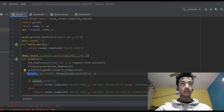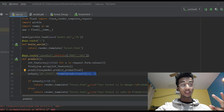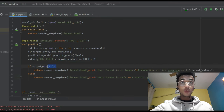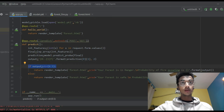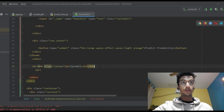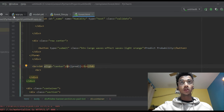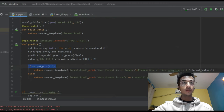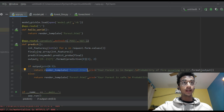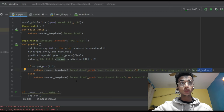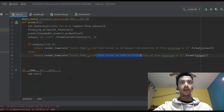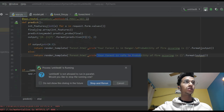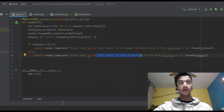We make the prediction and save it in a variable called prediction. Next I create a variable called output, which formats the prediction value to two decimal places. Now, if the output is greater than 0.5 we want to send an alert that the forest is in danger — probability of forest fire is greater than 50 percent. We've created a placeholder in forest.html called prediction below the submit button. If the probability is greater than 0.5, we return forest.html with the message 'Your forest is in danger' and the actual probability value. If it's less than 0.5, we return 'Your forest is safe' and the probability. Finally, if name equals main, we run the app.